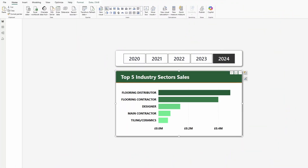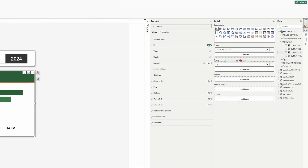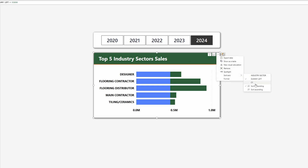The dummy measure can be as simple as a simple value. Let's add this to our visual. Now we've added our dummy measure to the left of the sales but this messed the sorting, so we need to sort that out — sort axis and sort by current year.